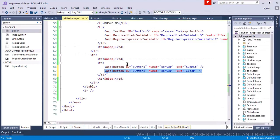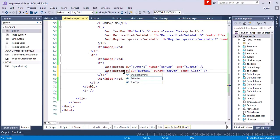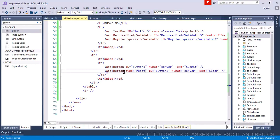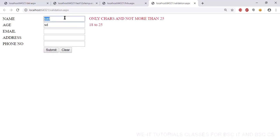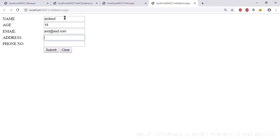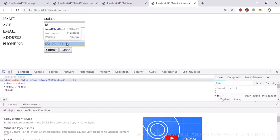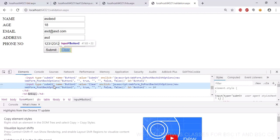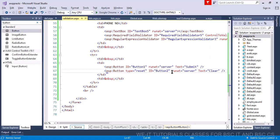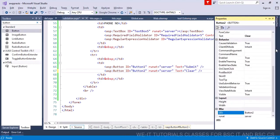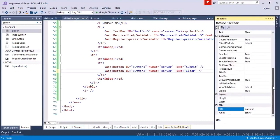For the cancel button, I can set the type to reset — that should clear the form. Let's see what we have here. But actually the reset type is not clearing the fields properly. So if I have to write the code for clearing, it feels a bit messy. Let me check the button properties once.